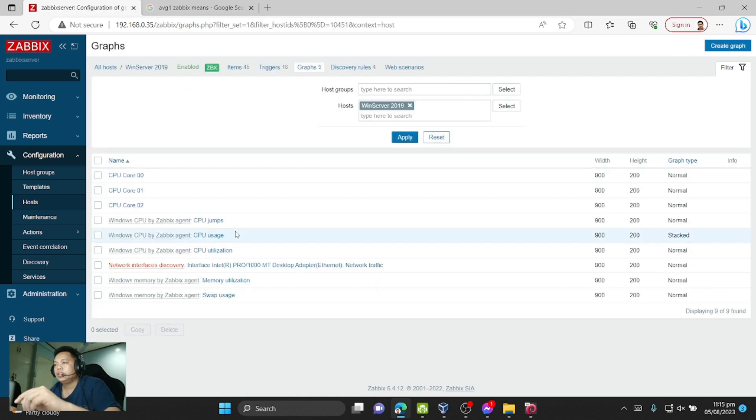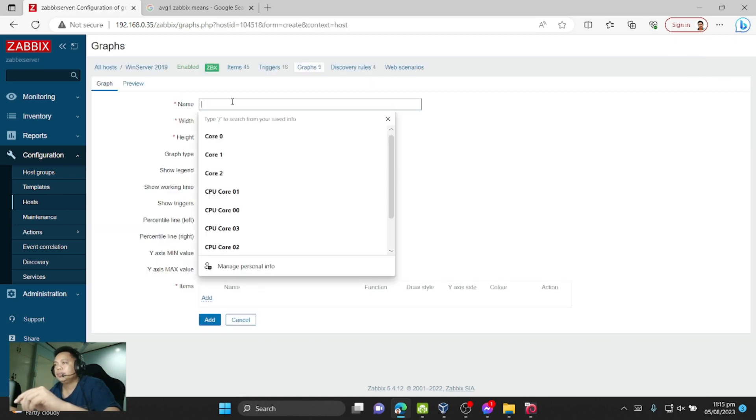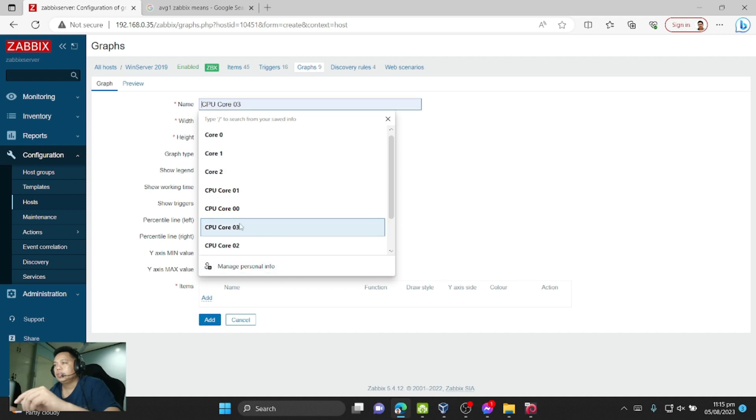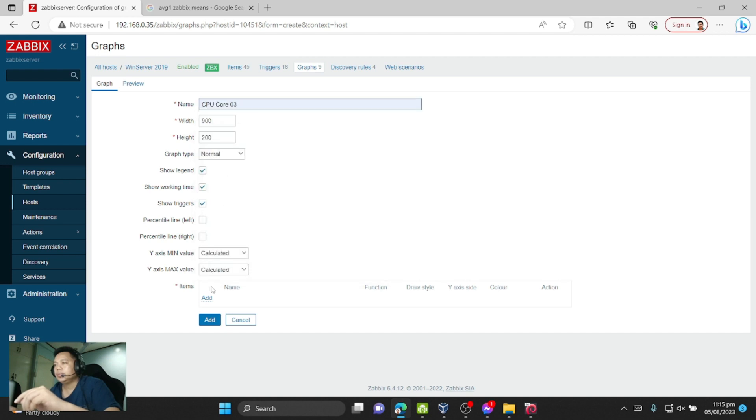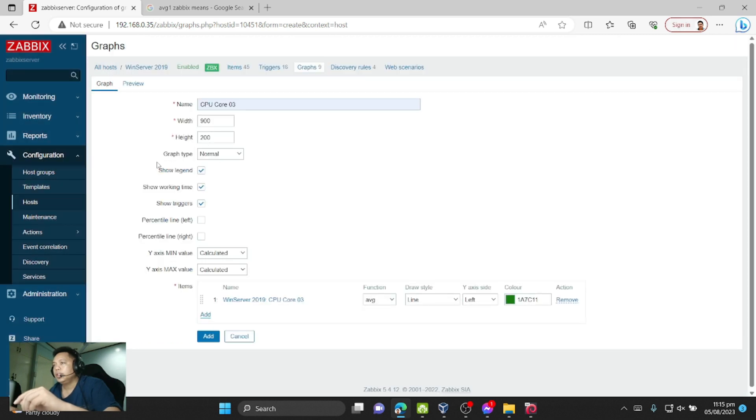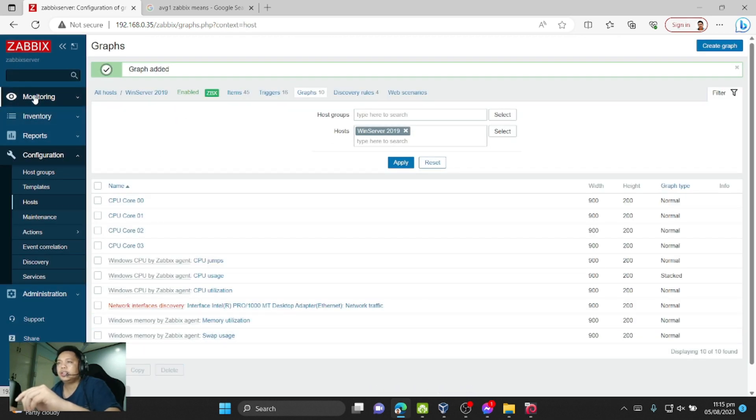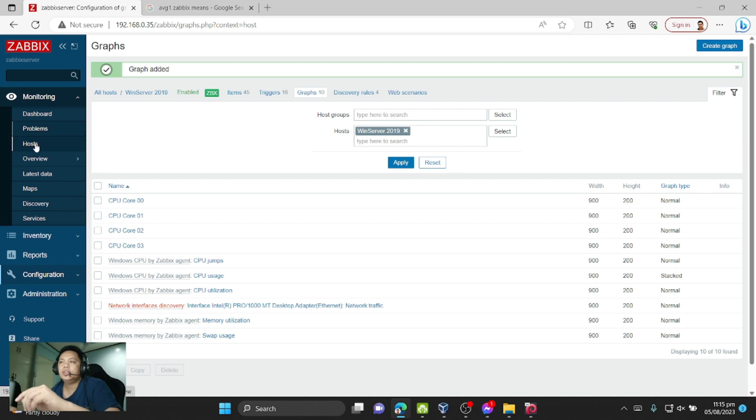Then let's create a graph. Click Add, choose number 3, and Add.